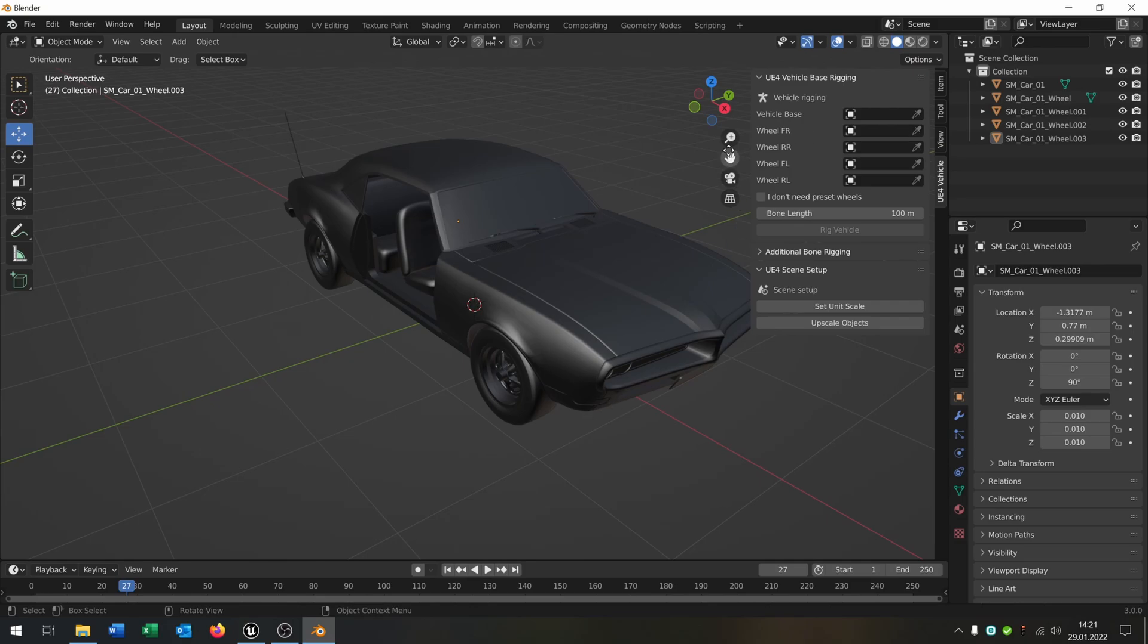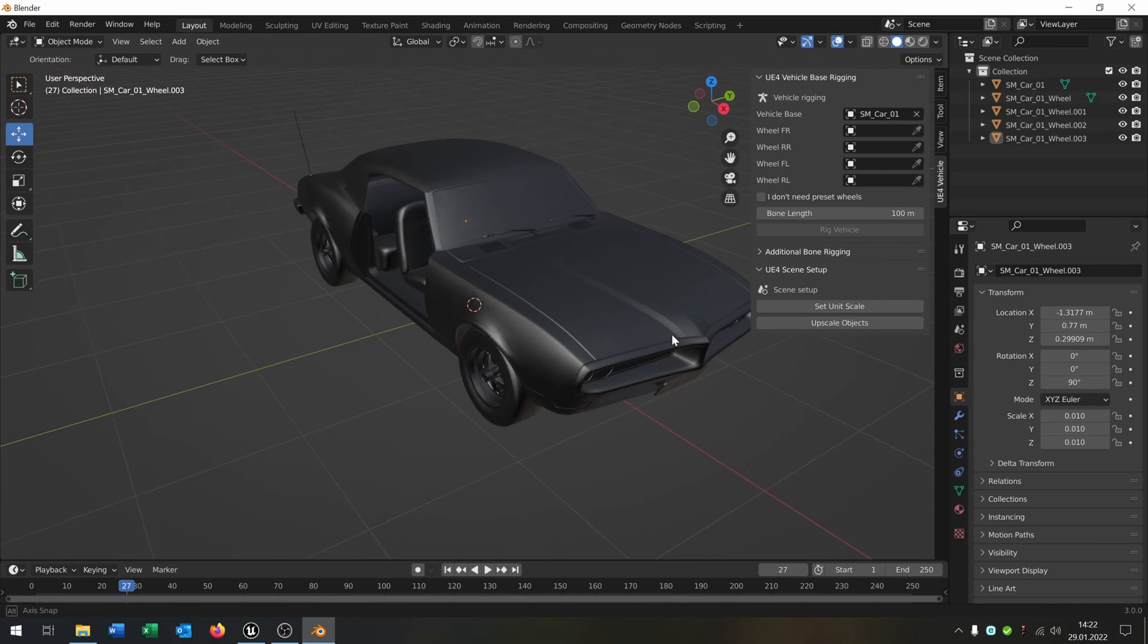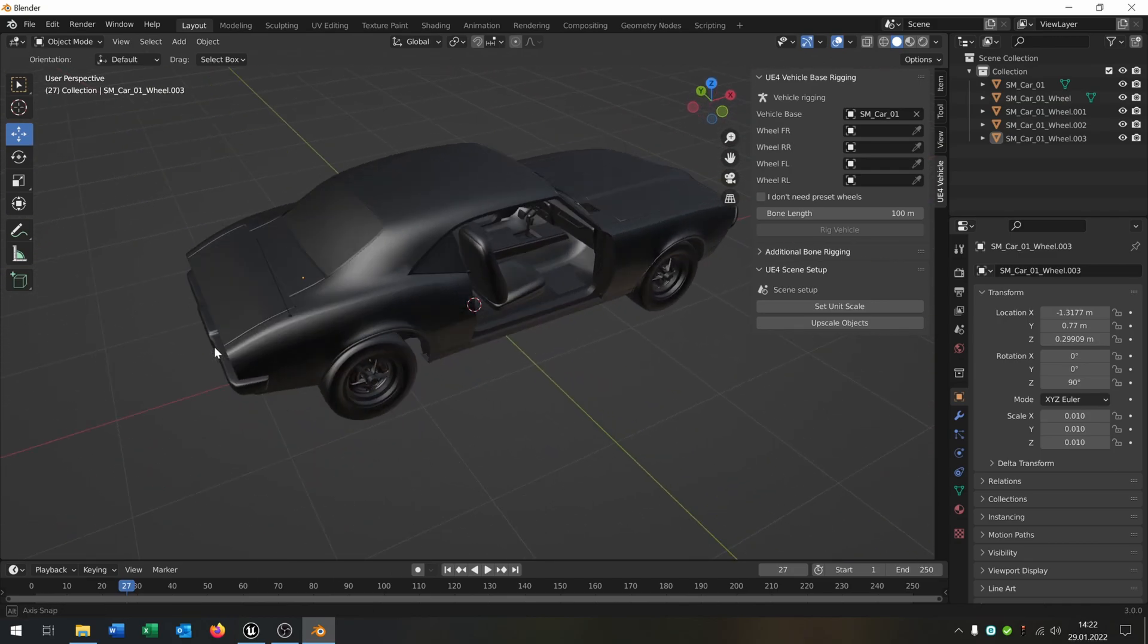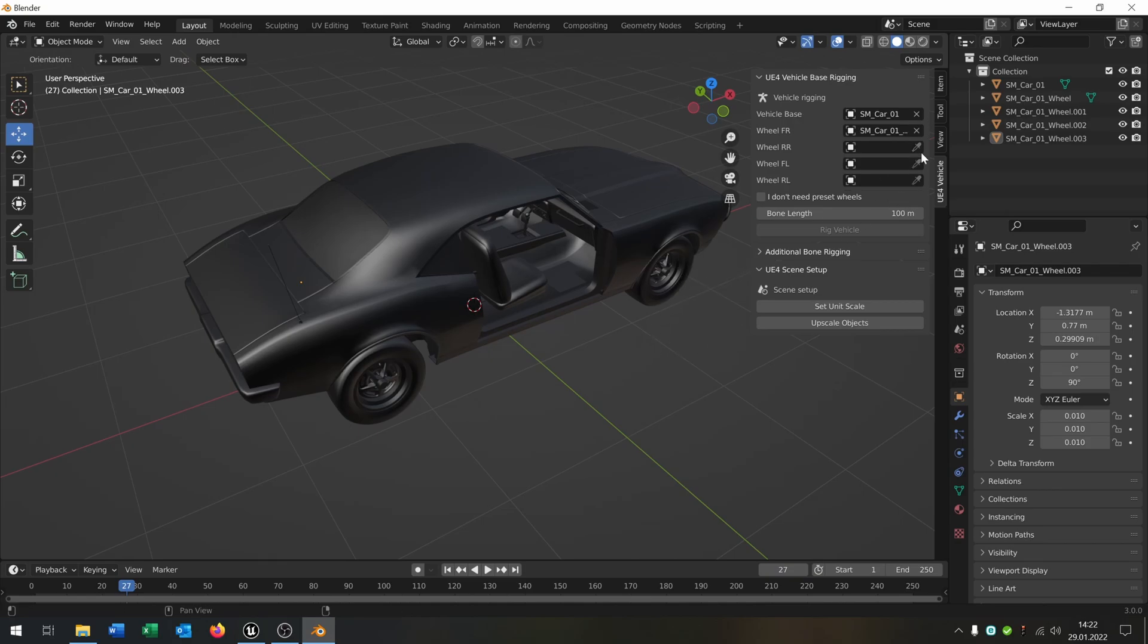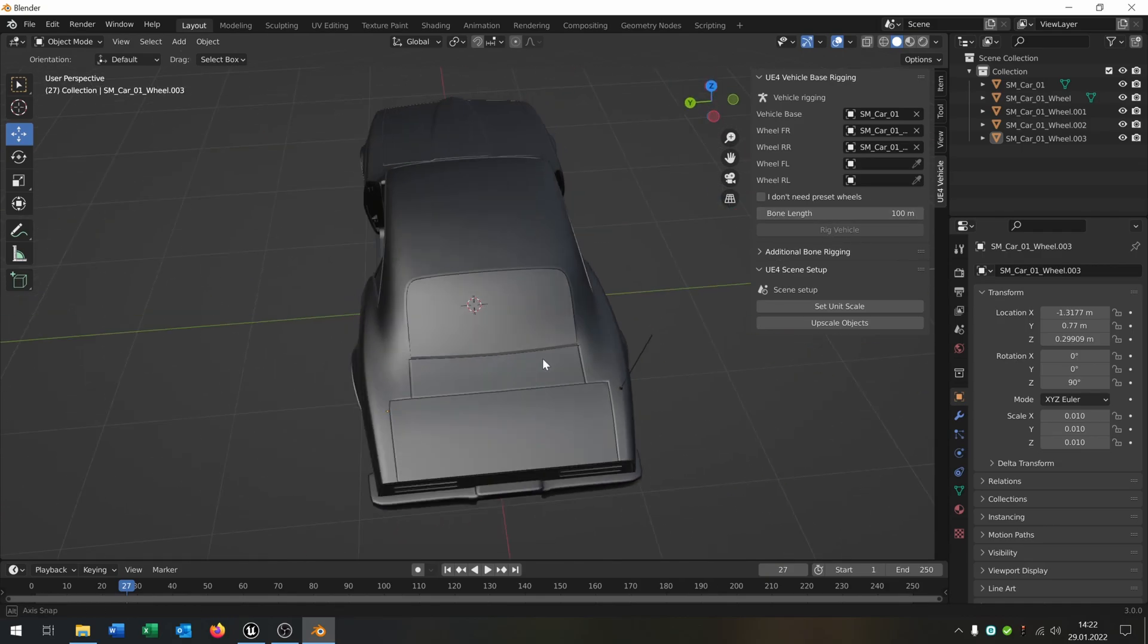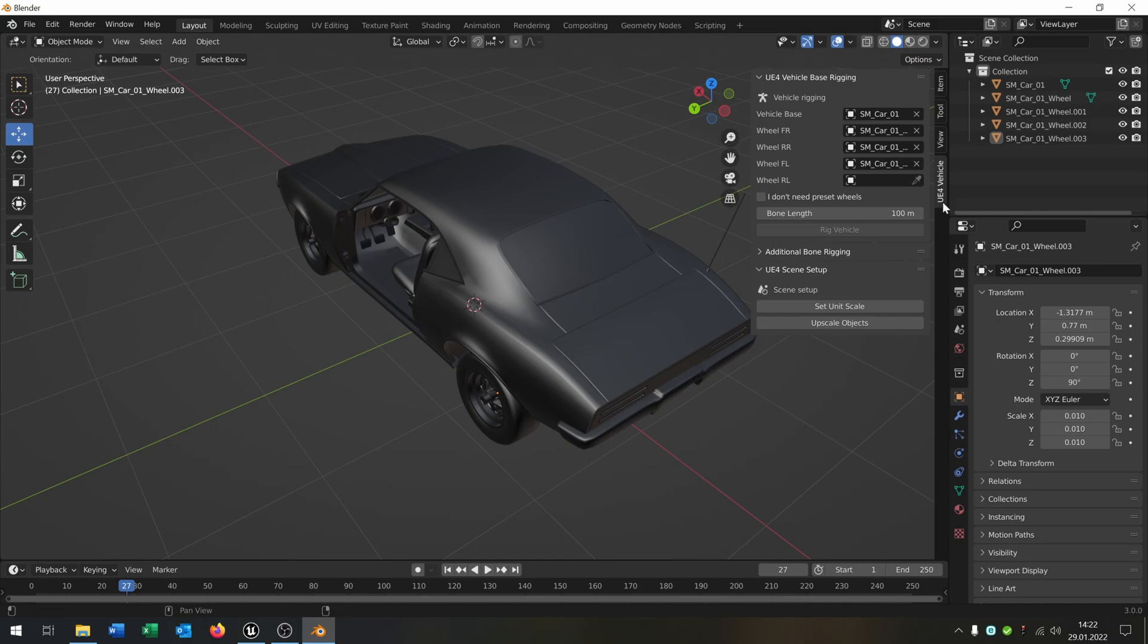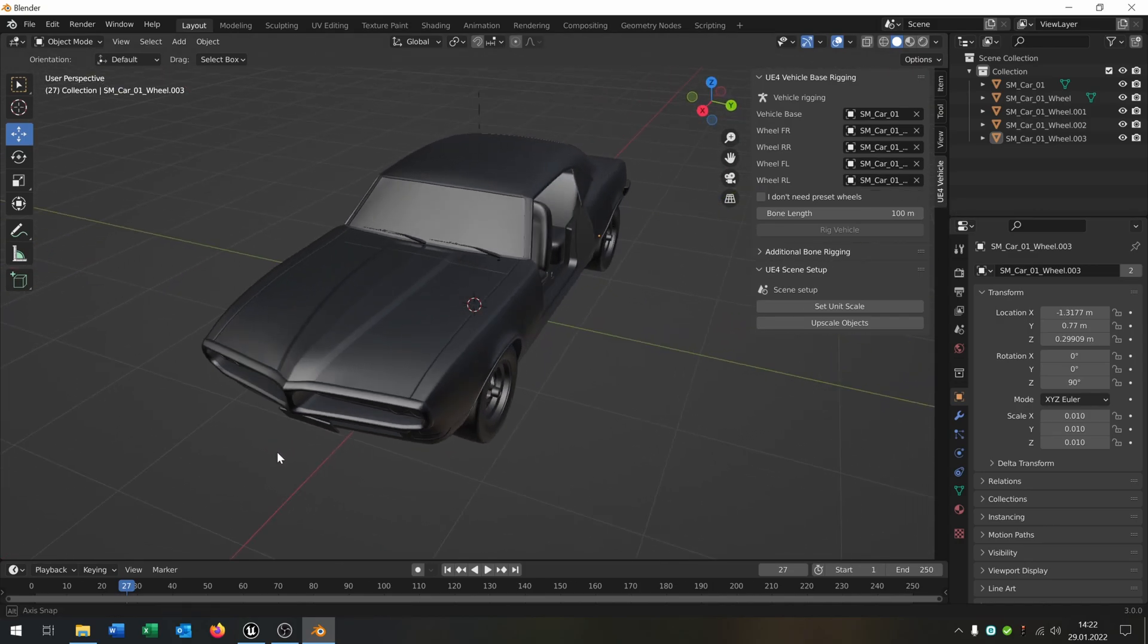The only part you have to do is hit the vehicle base. This is the vehicle base. This is the front wheel, so front right. Hit this here. Back right. Front left, you hit this one here. And behind left. Great.